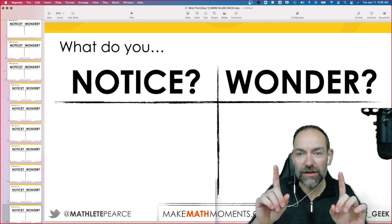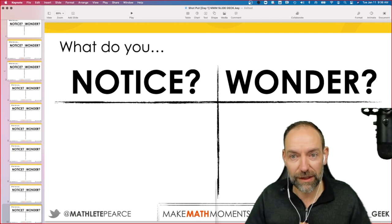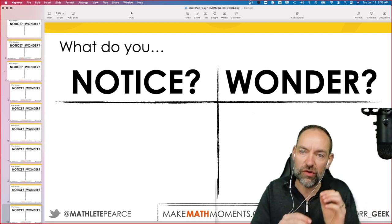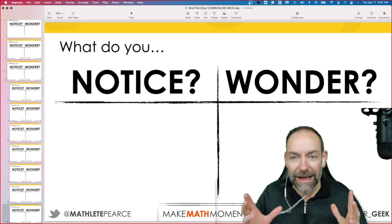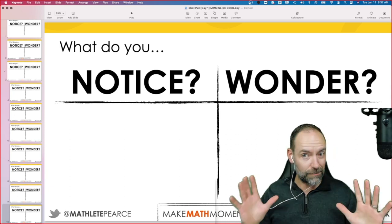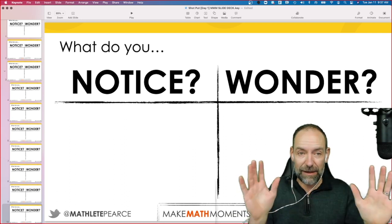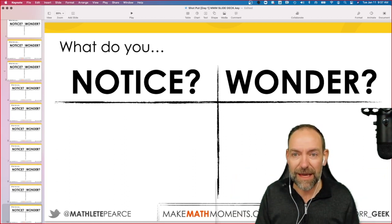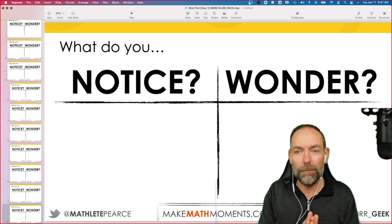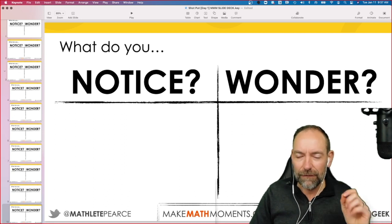The first thing we're going to do is start with a notice and wonder. You're human, so you notice and wonder all the time. The reason I'm asking you to do this before showing you the video clip is that our brains are designed not to notice things unless we really need them. Think about being in a car — there are thousands of things happening around you, hundreds of cars and stores and people, but your brain doesn't notice most of what you pass by.